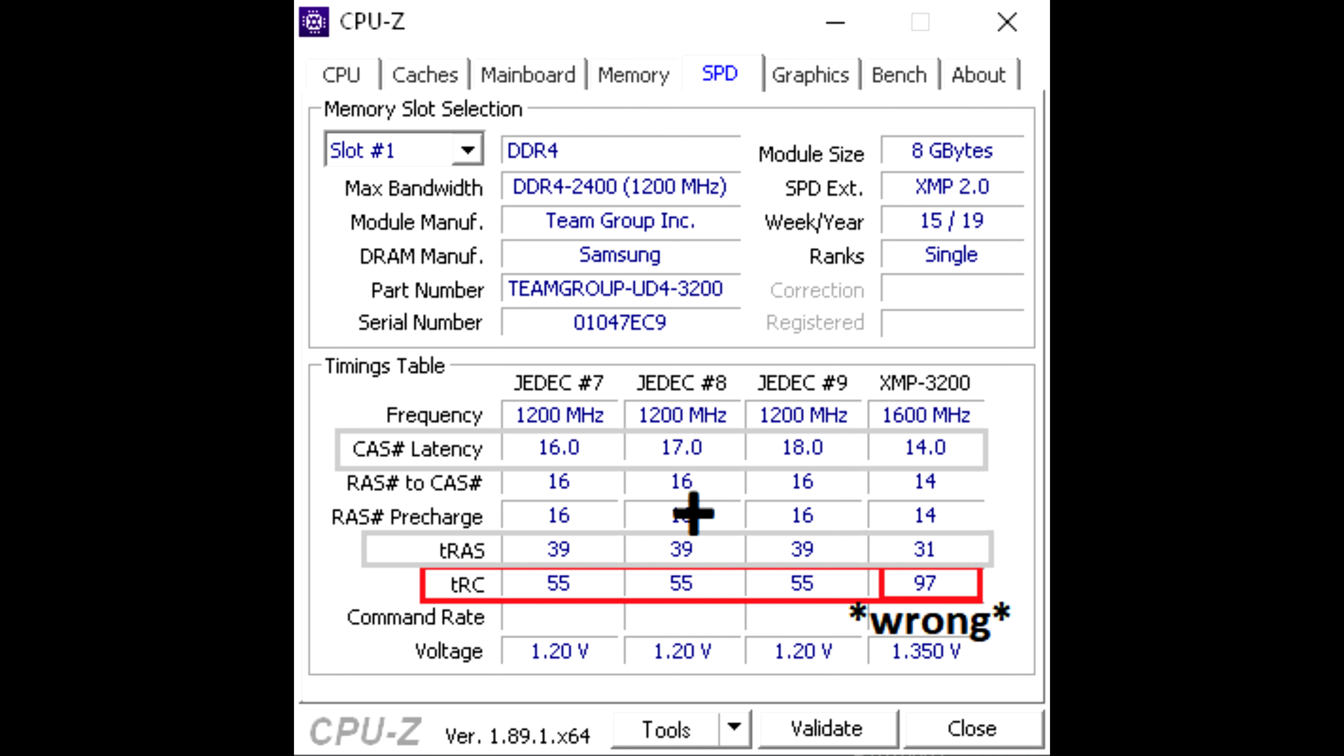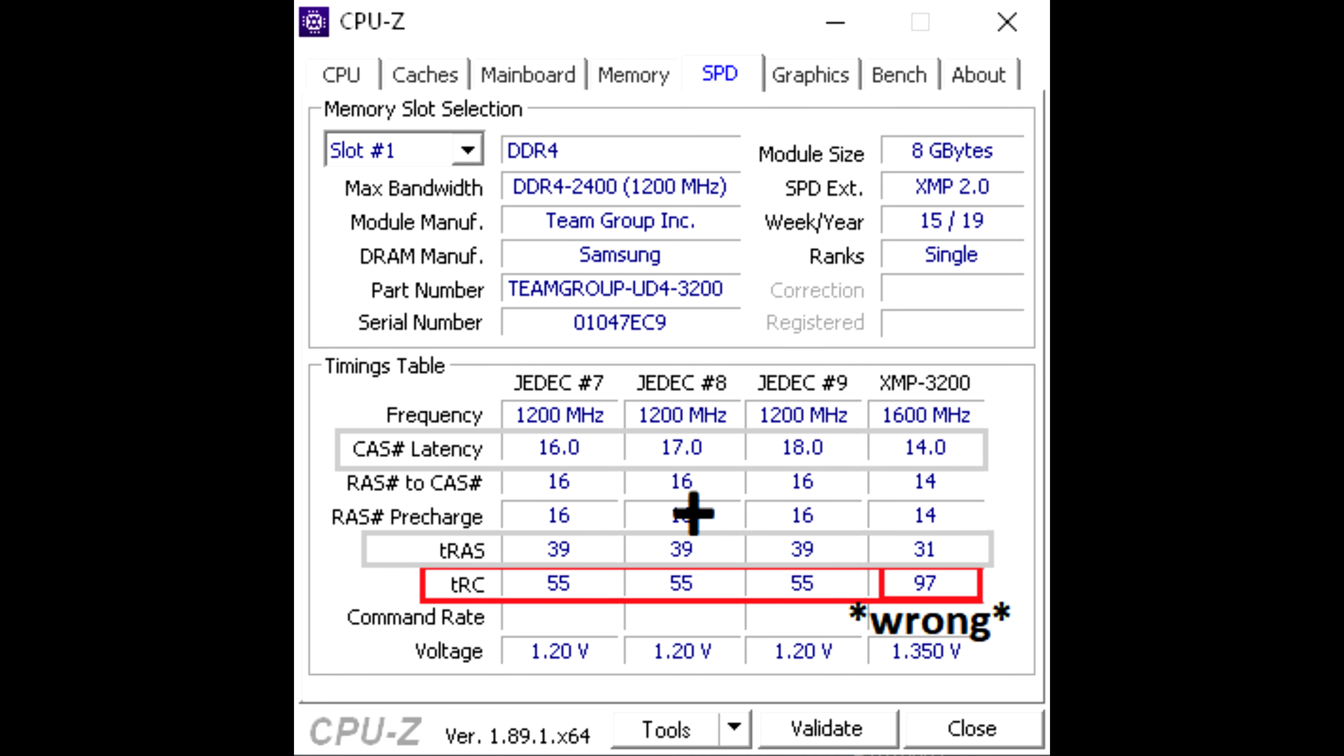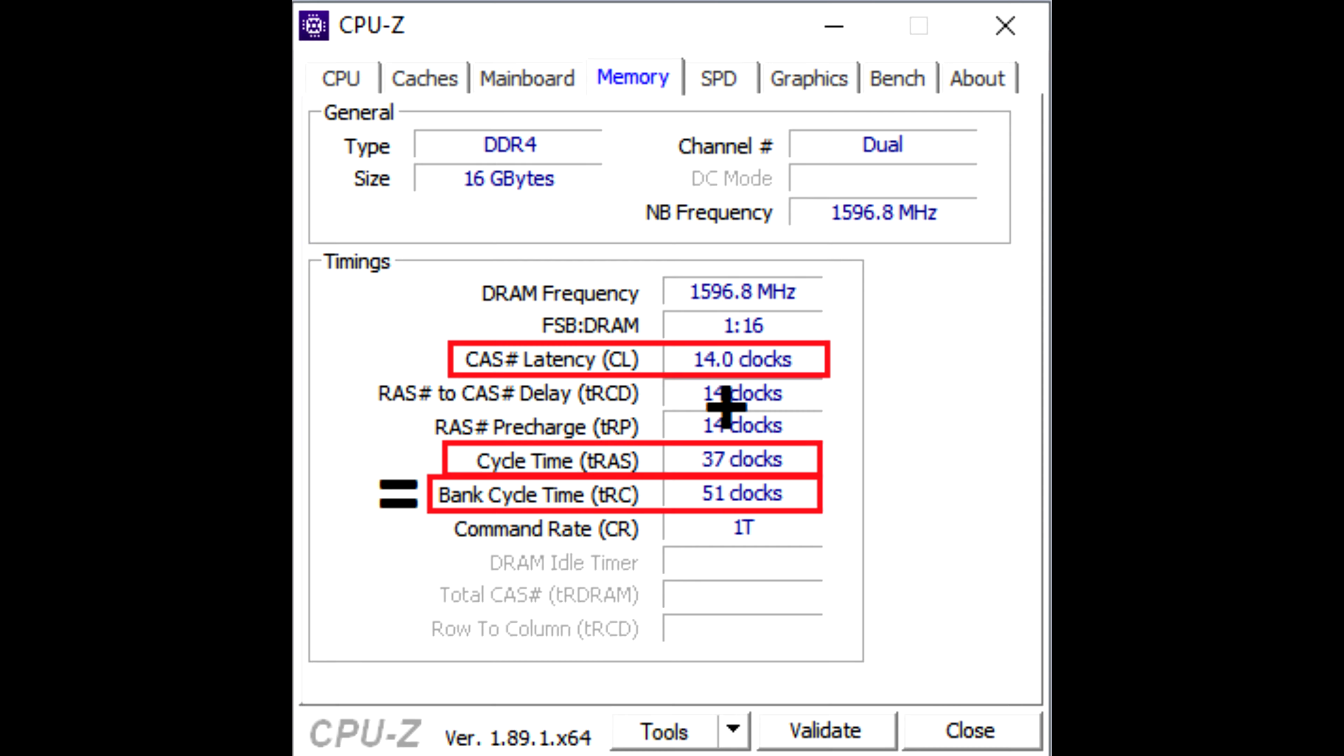But if you look at my XMP3200, it says 97. 14 plus 31 does not equal 97. This caused me severe lag and stuttering with this screen, let alone any gaming whatsoever. So I adjusted my timings to the 14 plus 37 equals 51. I increased my cycle time TRAS a bit to improve stability.